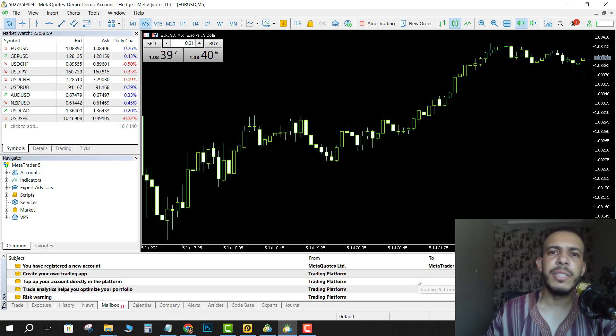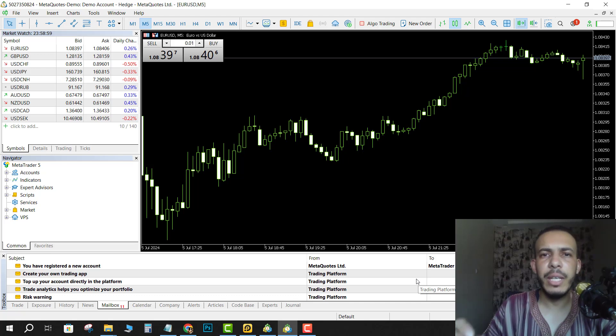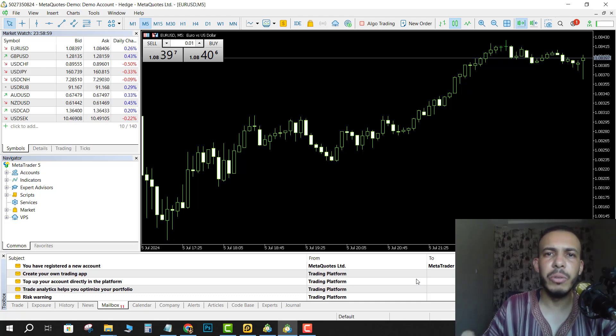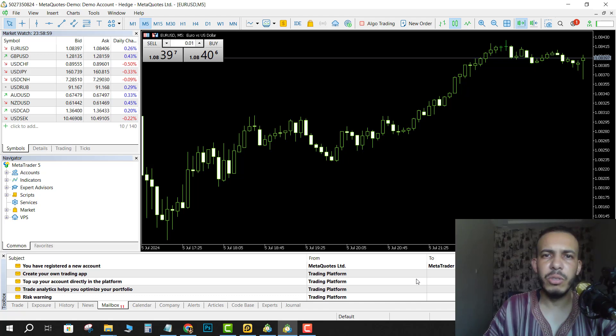Hi everyone, welcome back. In this video I'm going to share with you how you can change the color of the candlesticks on MetaTrader 5. Just follow me and follow the steps, it's so easy and simple.